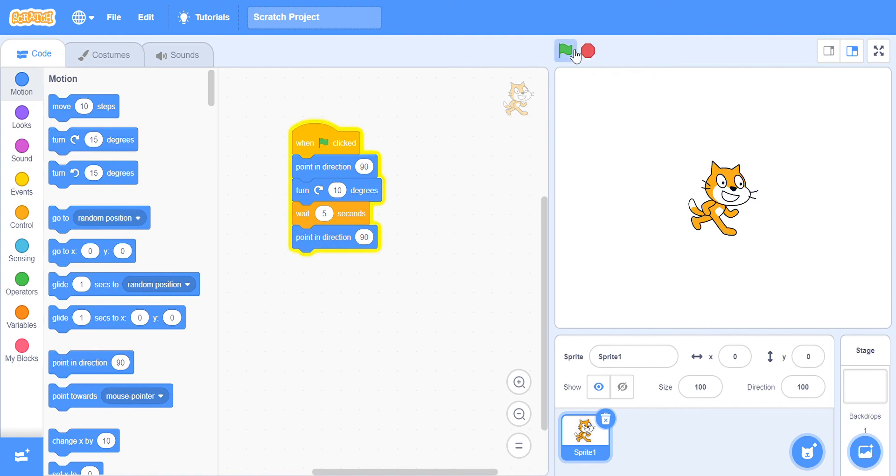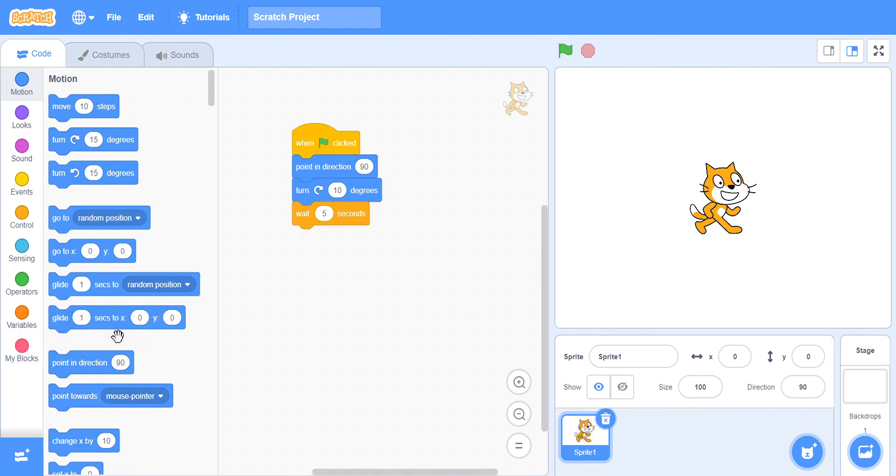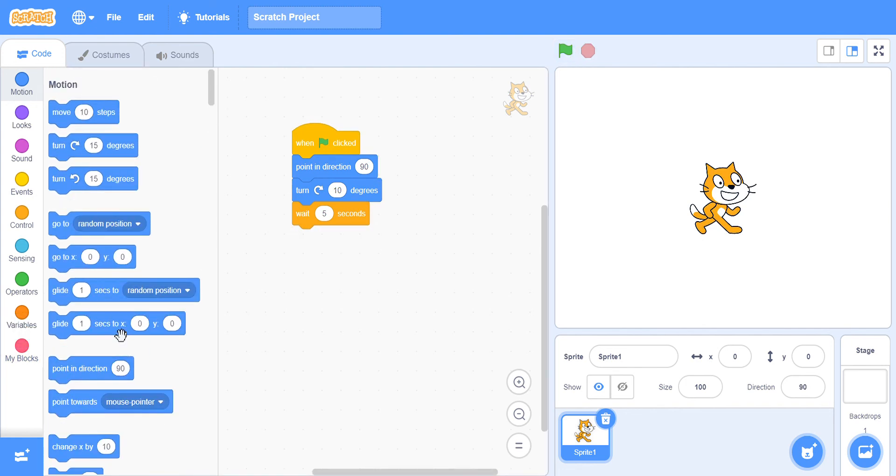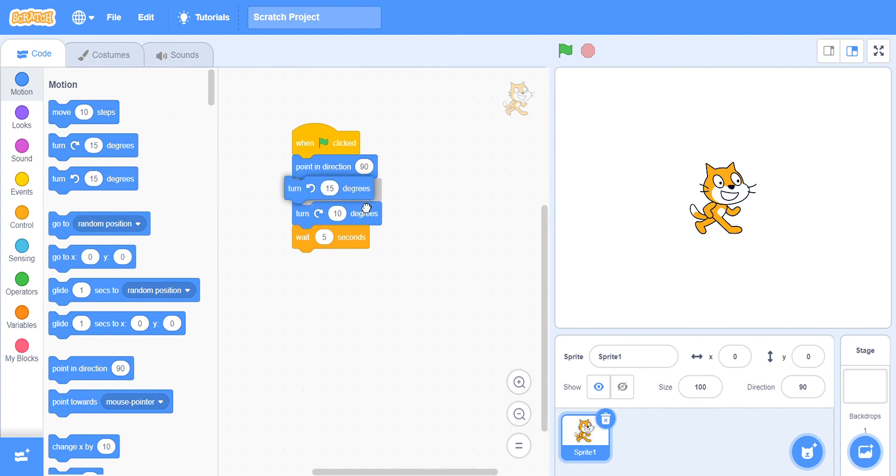So here he waits 5 seconds and then goes back. We can also attach this block here to just reverse that.